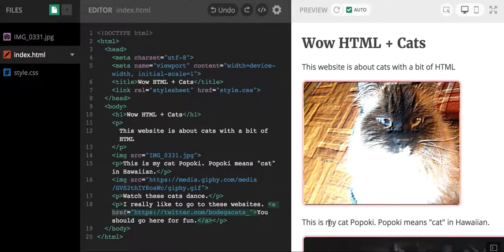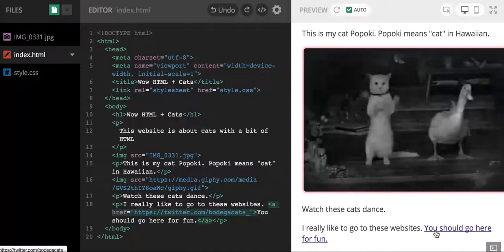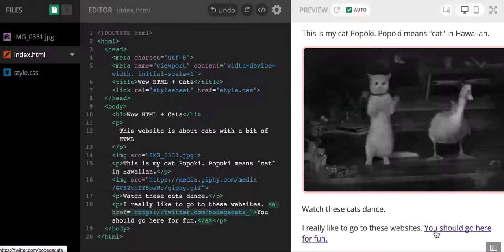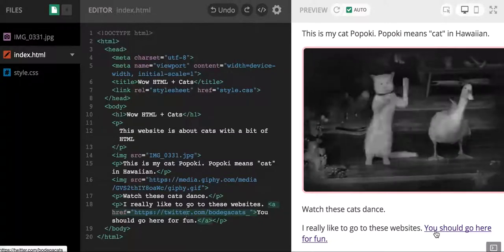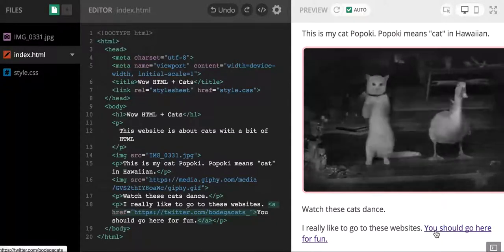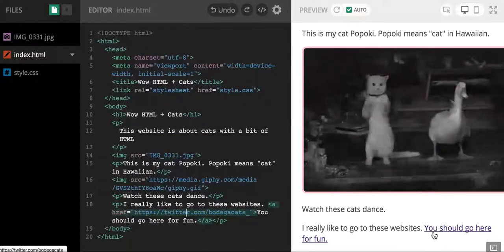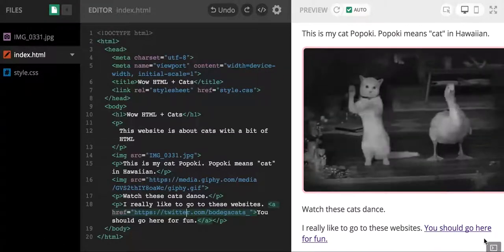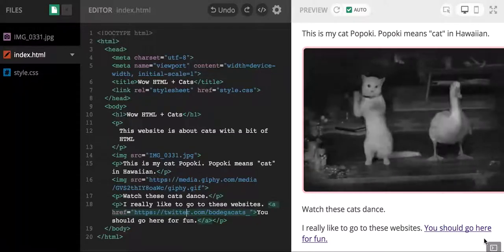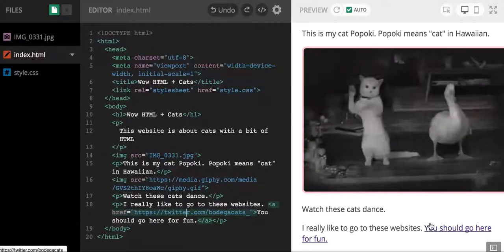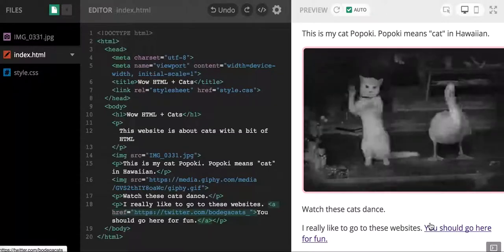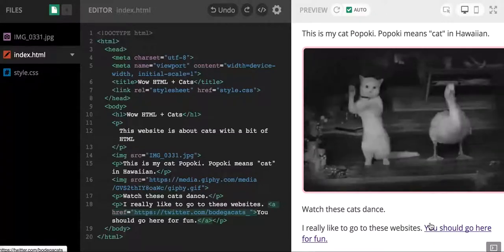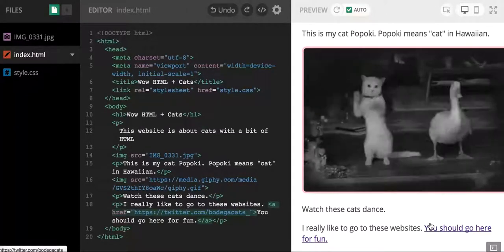So now we'll see that when I hover over the text that says "you should go here for fun," that it looks stylistically different. It has that underlined default look that usually indicates a link on a webpage. We'll notice that my cursor turns into a little hand, which means if you click on me, I'm going to take you somewhere else, which is what a link does.